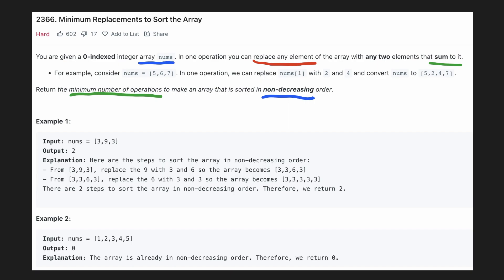Let's understand the split operation. If we split the element 6 into numbers 2 and 4, our original array will now become this. Let's understand the problem using the examples given. In the first example, we want this array to be sorted in non-decreasing order.